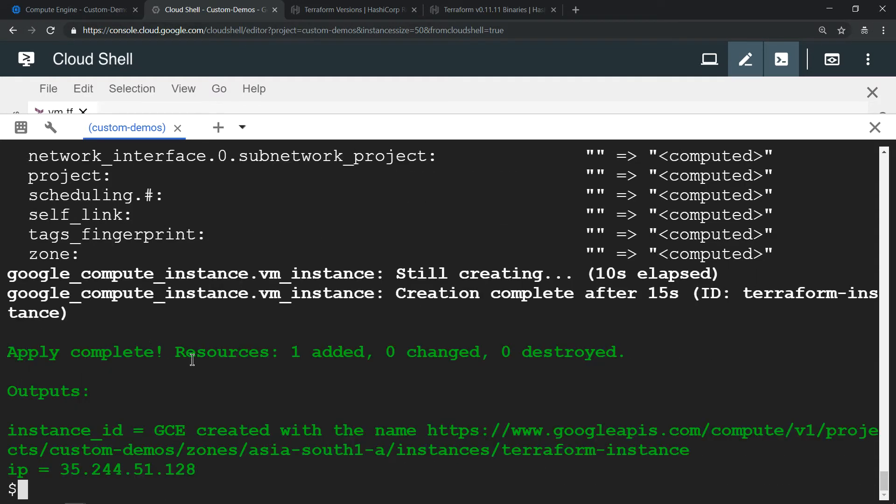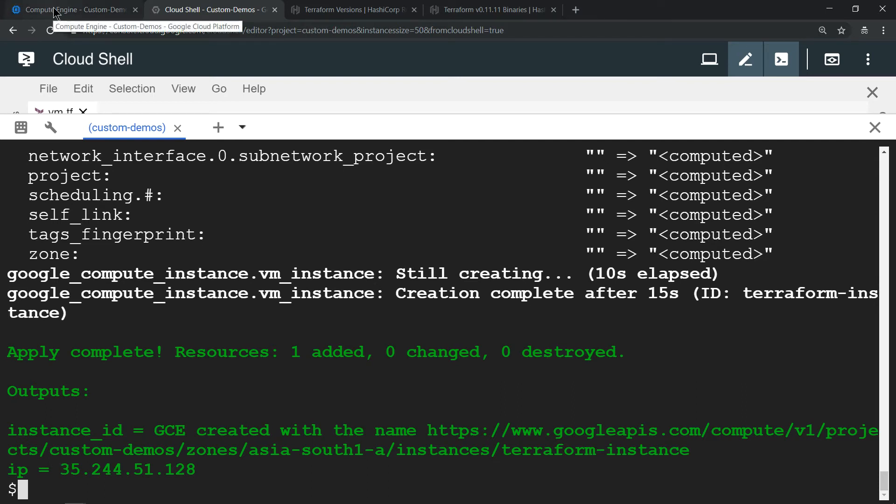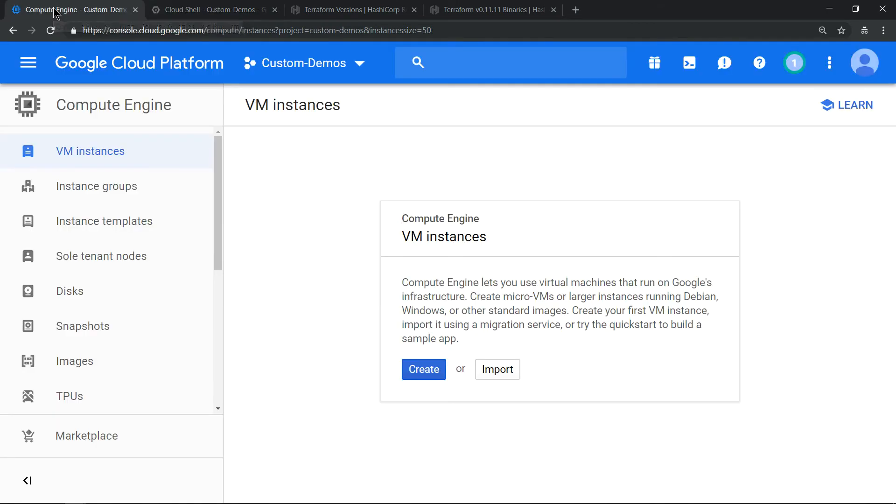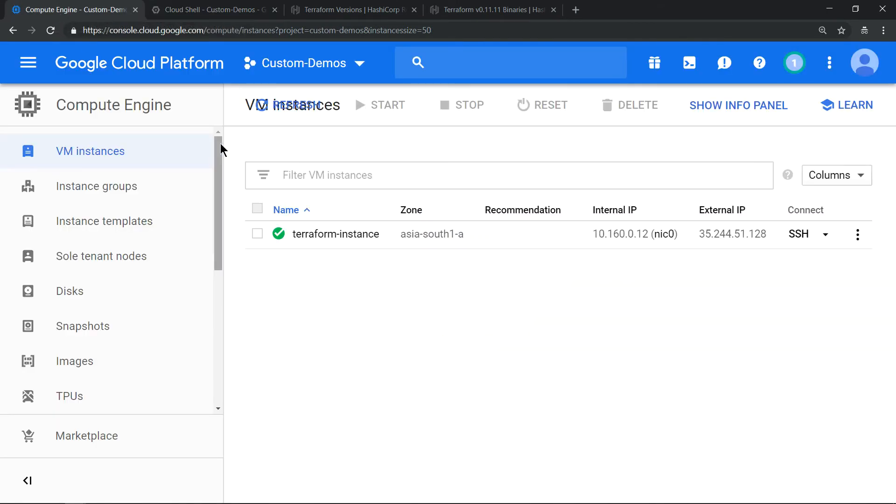That's it, we have provisioned the resource. The resource name is terraform-hyphen-instance, the external IP address is this one. You can customize the output based on your requirement. Now let's verify whether the resource has been provisioned or not.